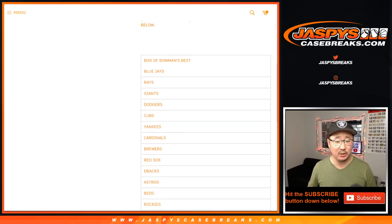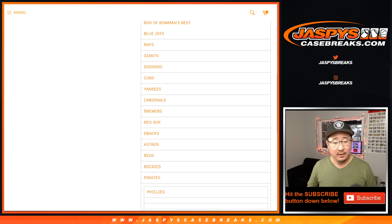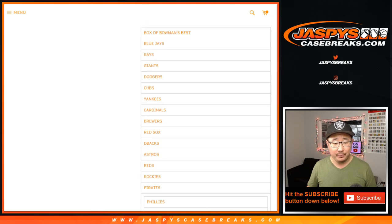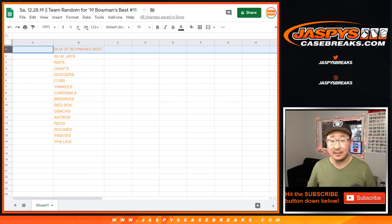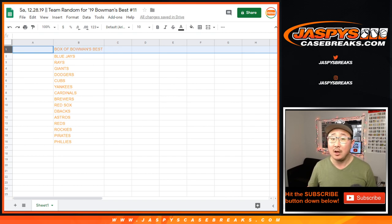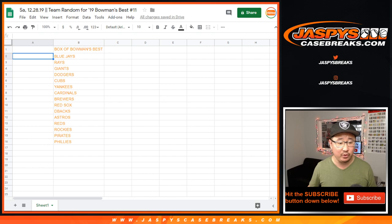So we sold 16 spots and everyone will get a team, or the name on top can get a box of Bowman's Best, 2019 Bowman's Best Baseball. We'll send that to you sealed, whoever the winner of that is. The rest of you will get a team.